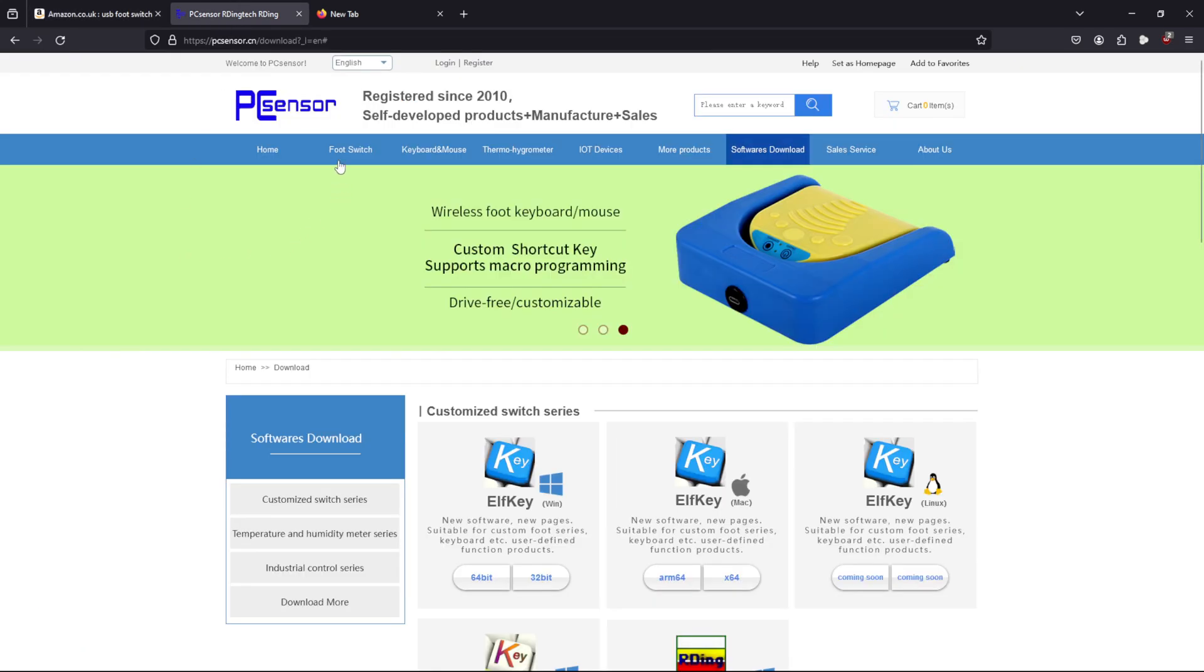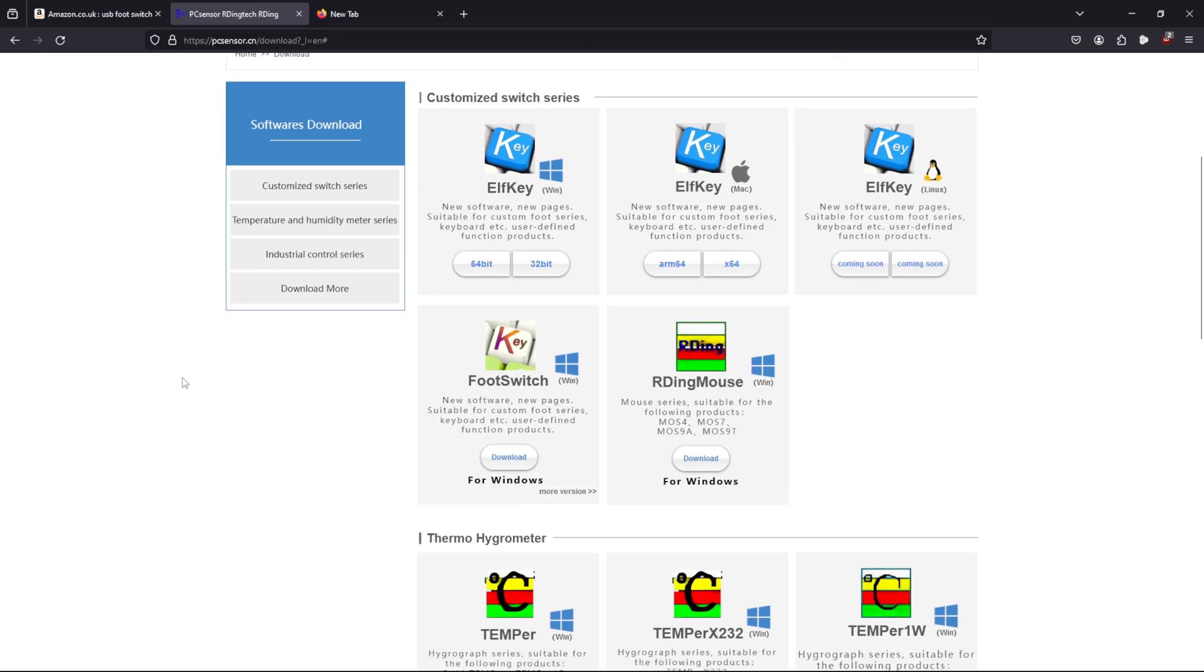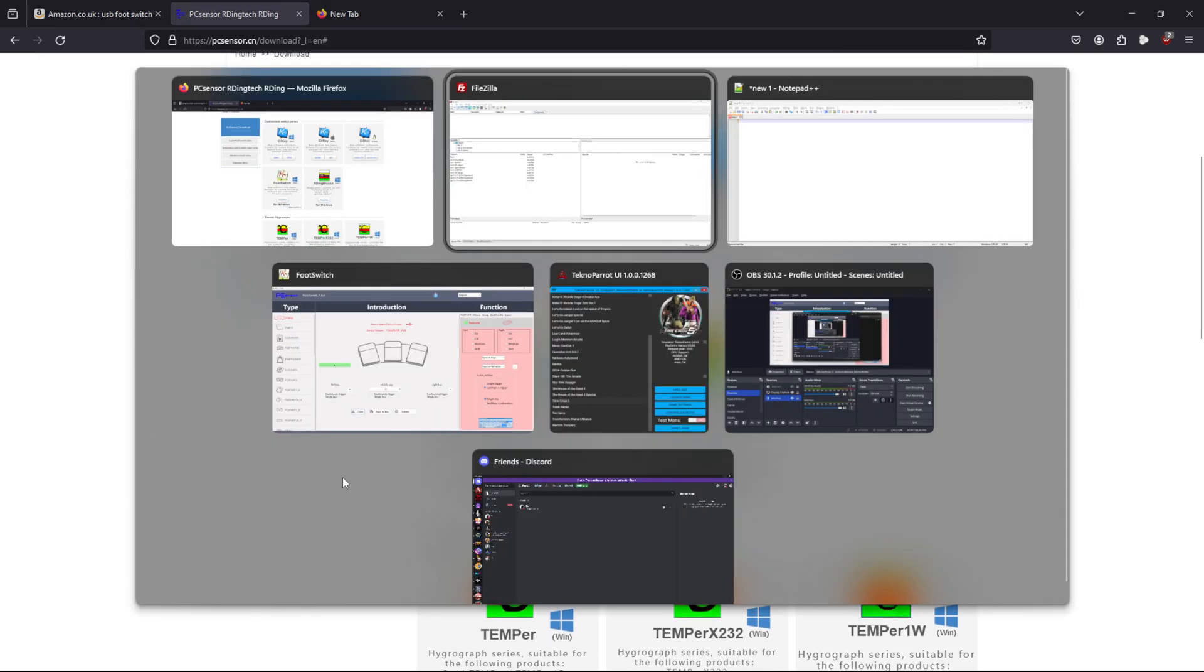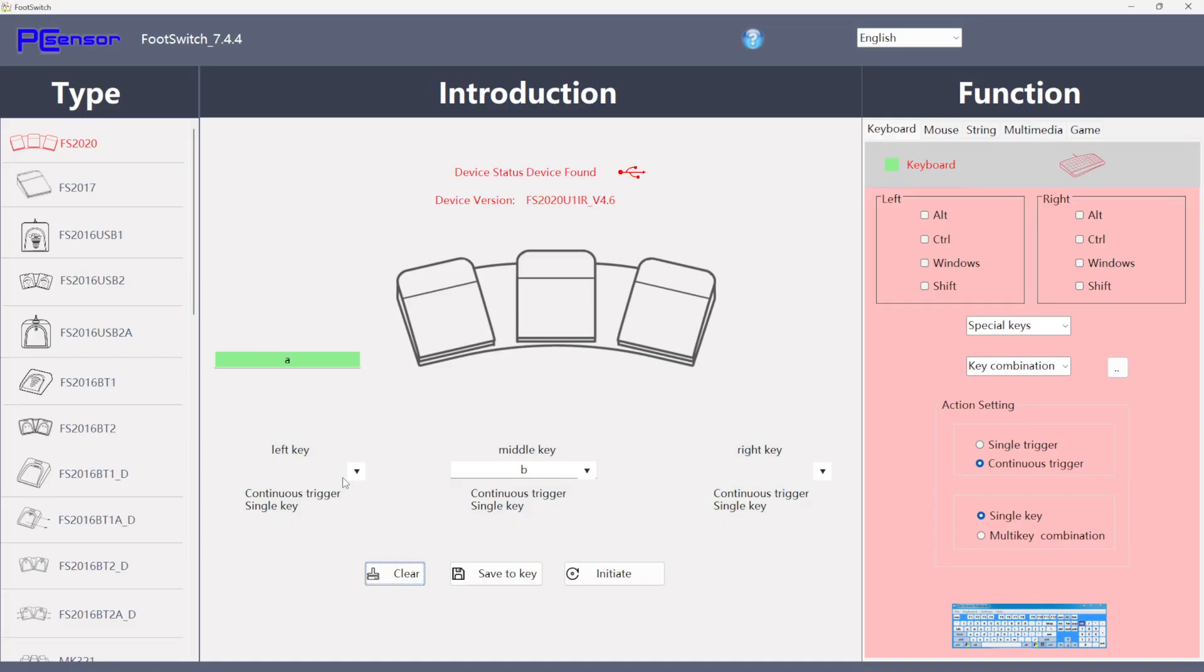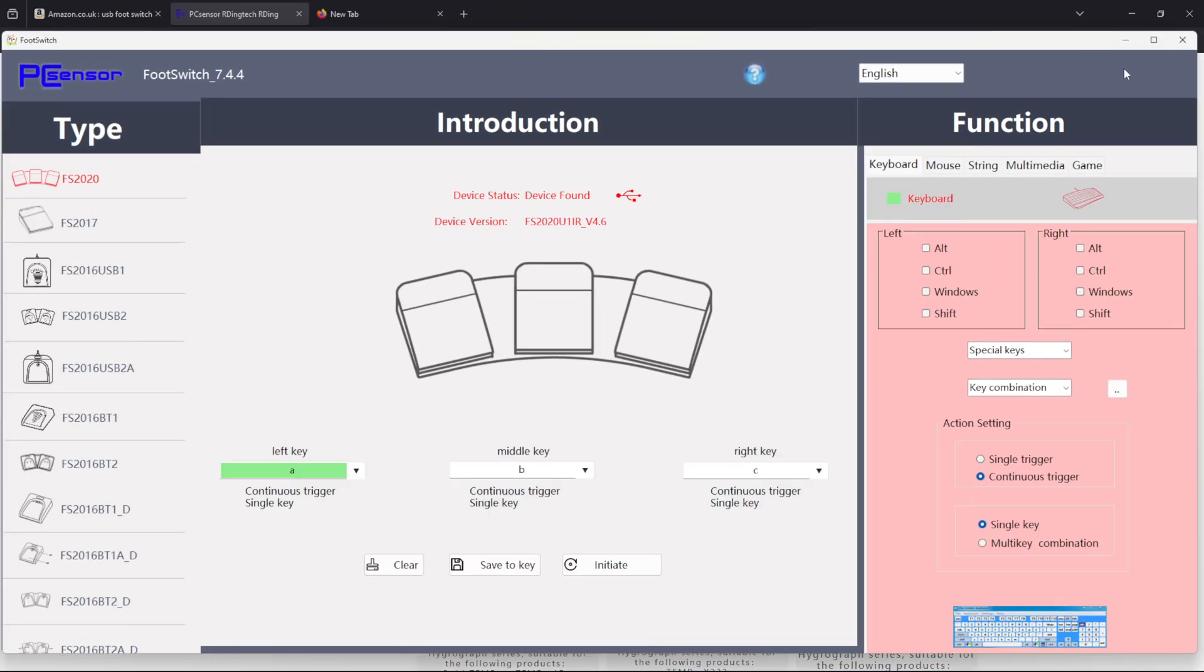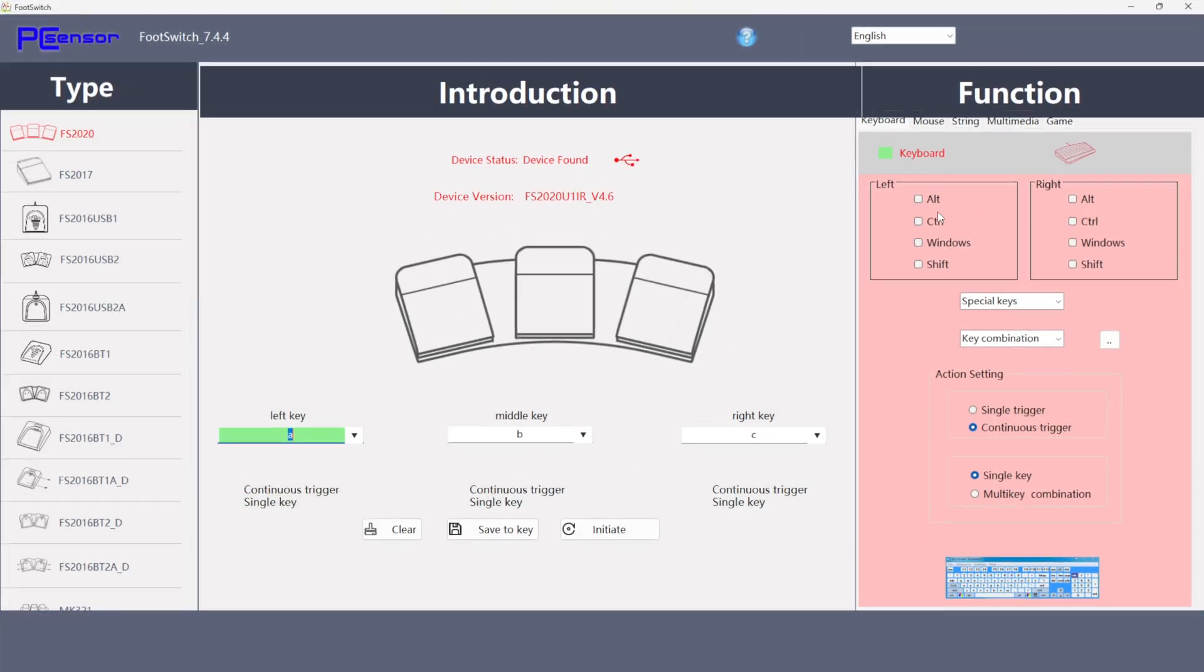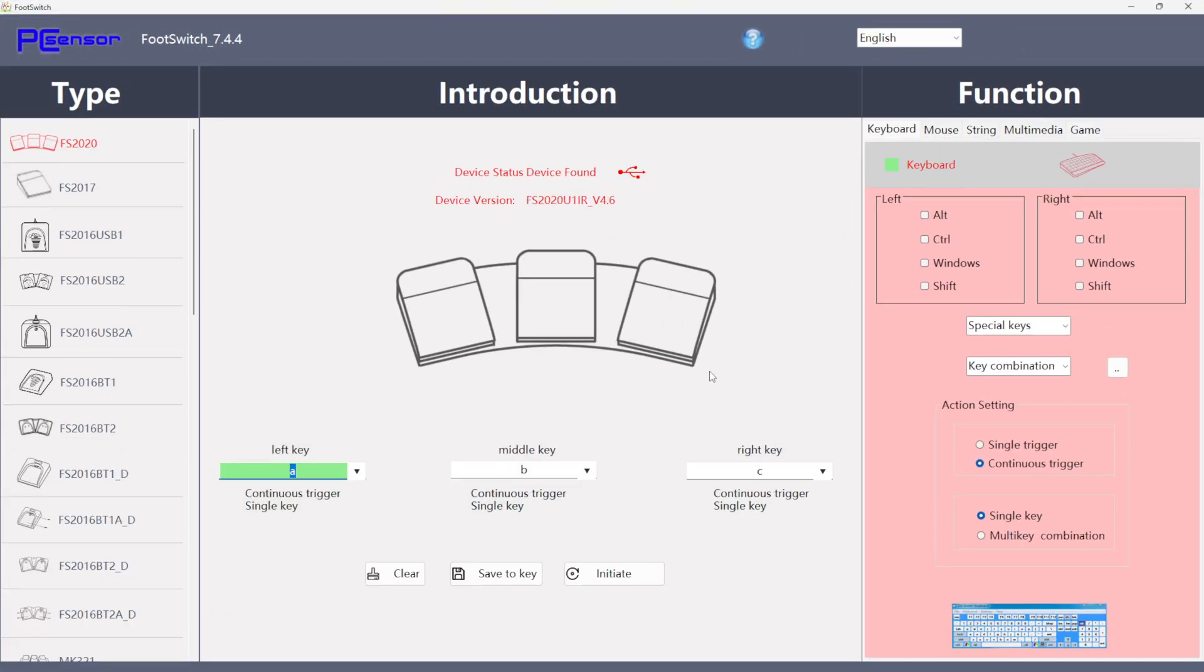What I'm going to do is give you the link so you can get to the PC sensor website and you can download the foot switch software. So get that downloaded and installed on your machine. I'm not going to go over that because it's very easy to do. We don't need to drag the video out. Once you've got the software opened and your pedals are connected, it's automatically going to detect which ones you own.